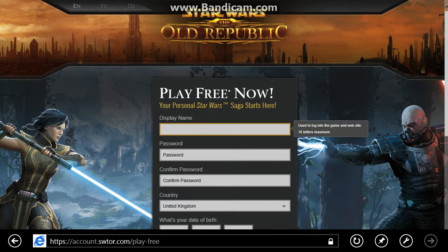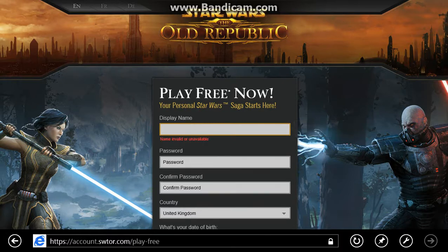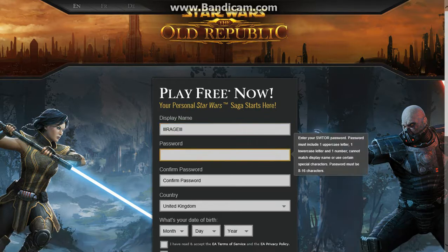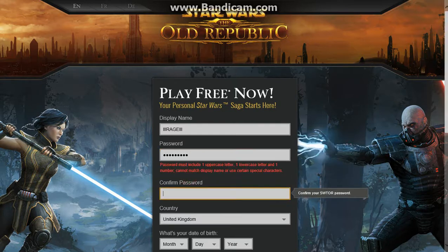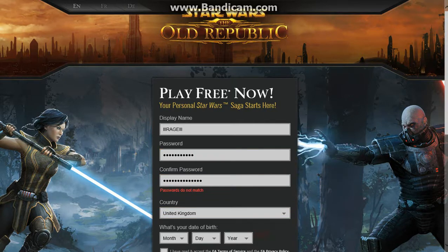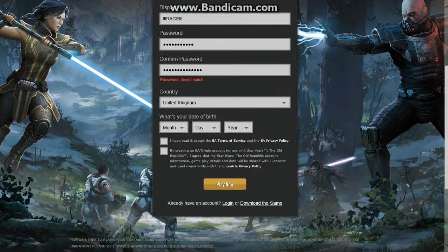So for example, something like LLLRage LLL - make sure no one's got it. Your password has to have a capital letter at the beginning and it has to have numbers in it. Obviously pick from where you're from, United Kingdom or America.